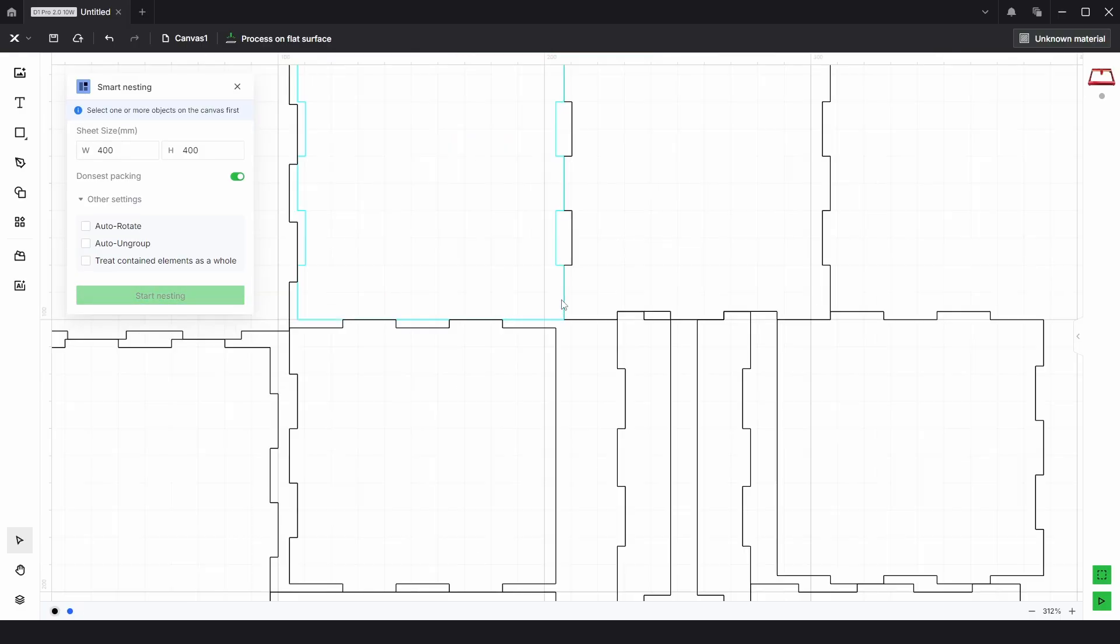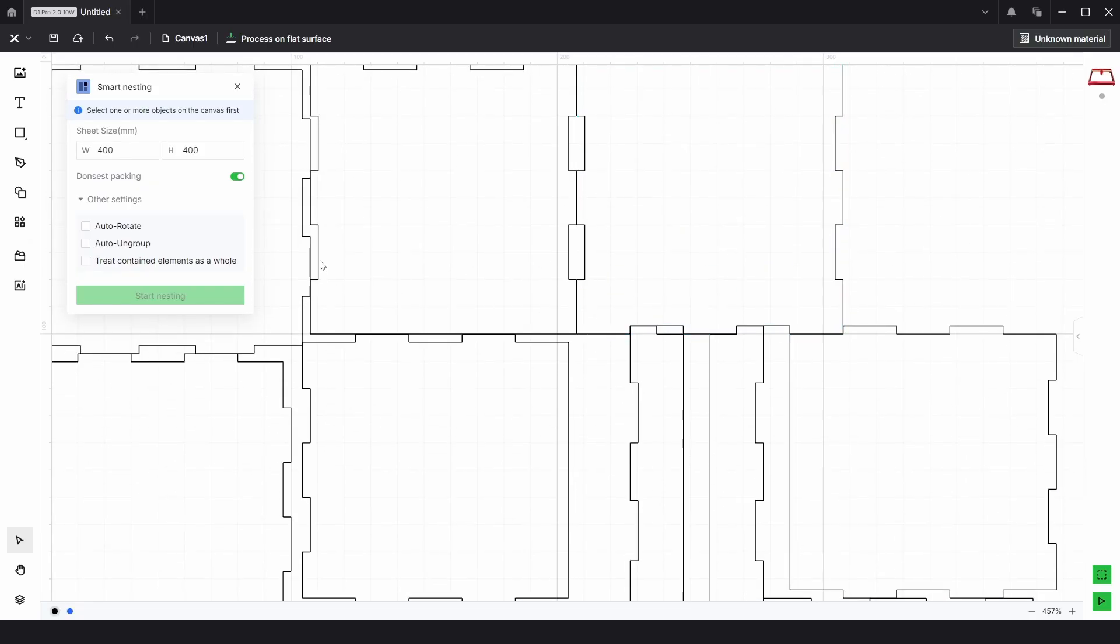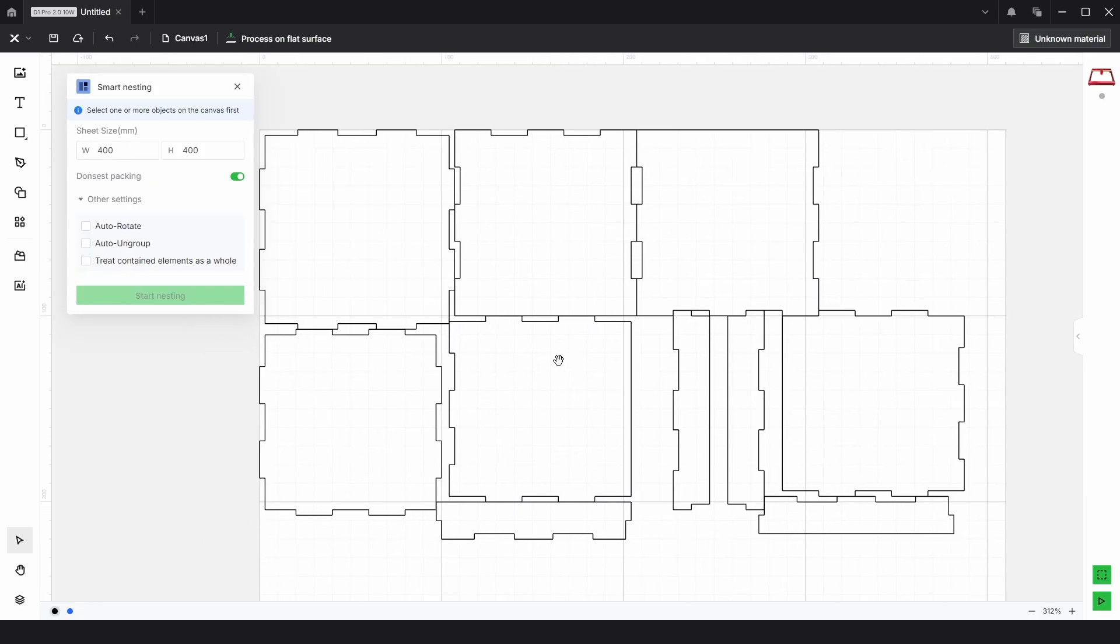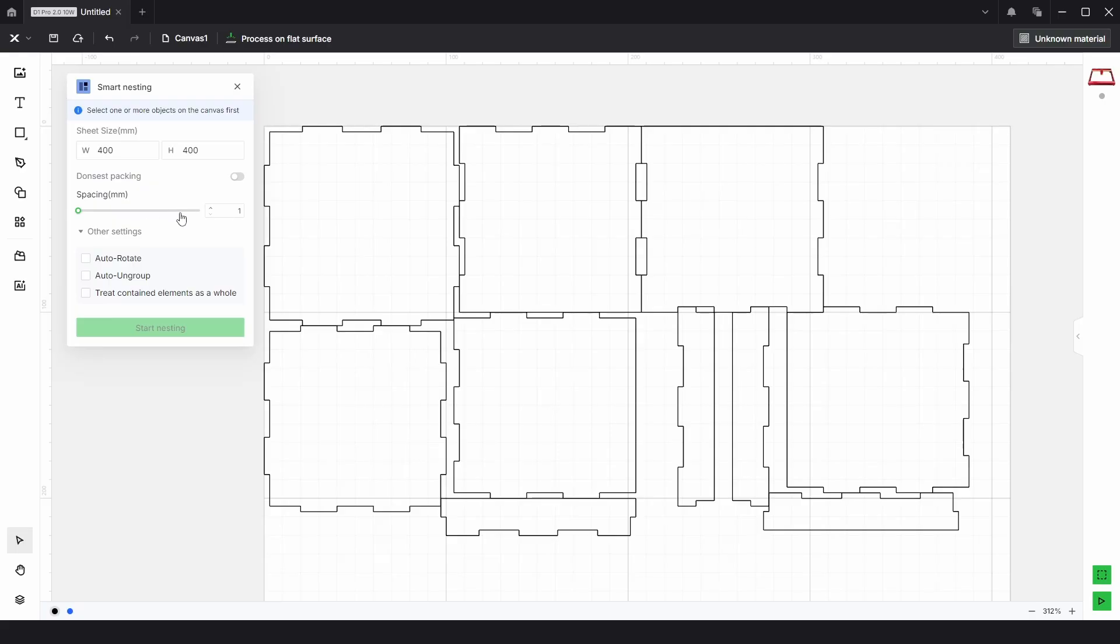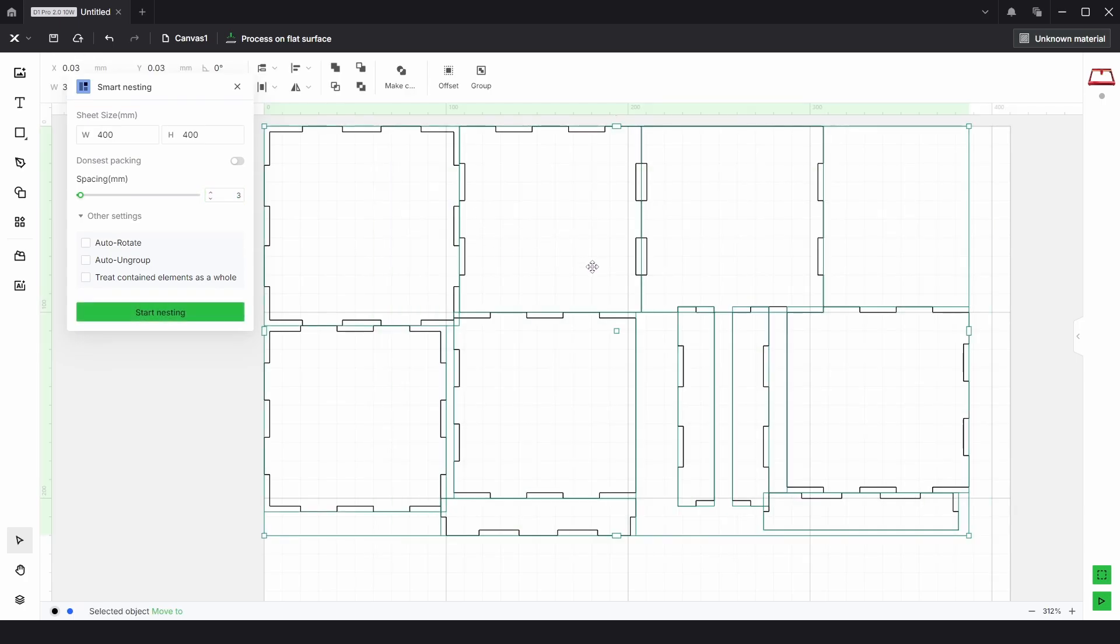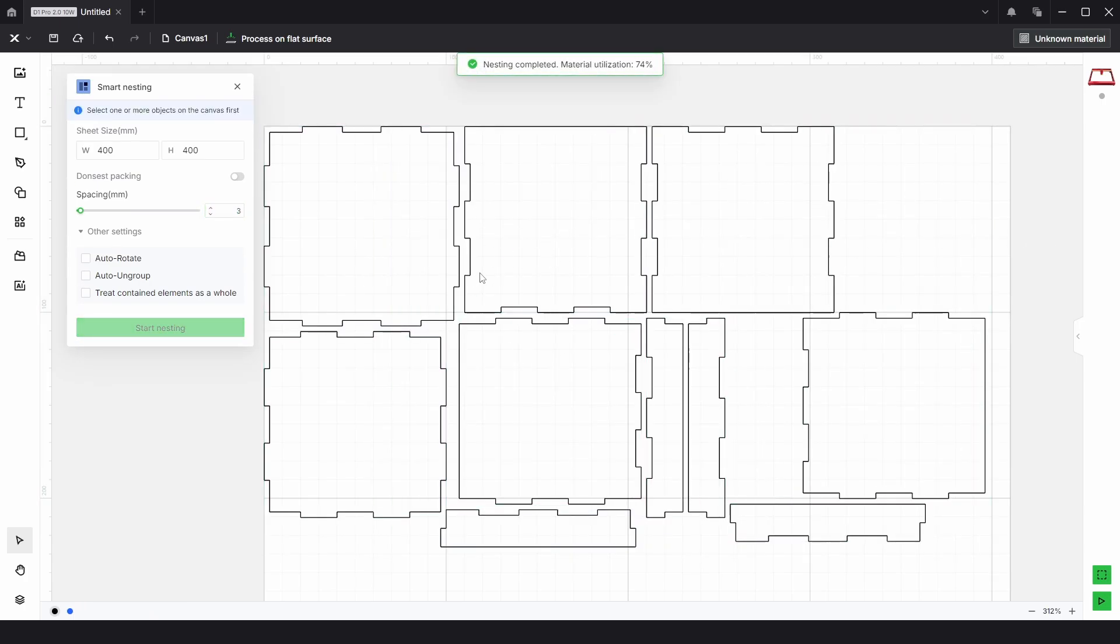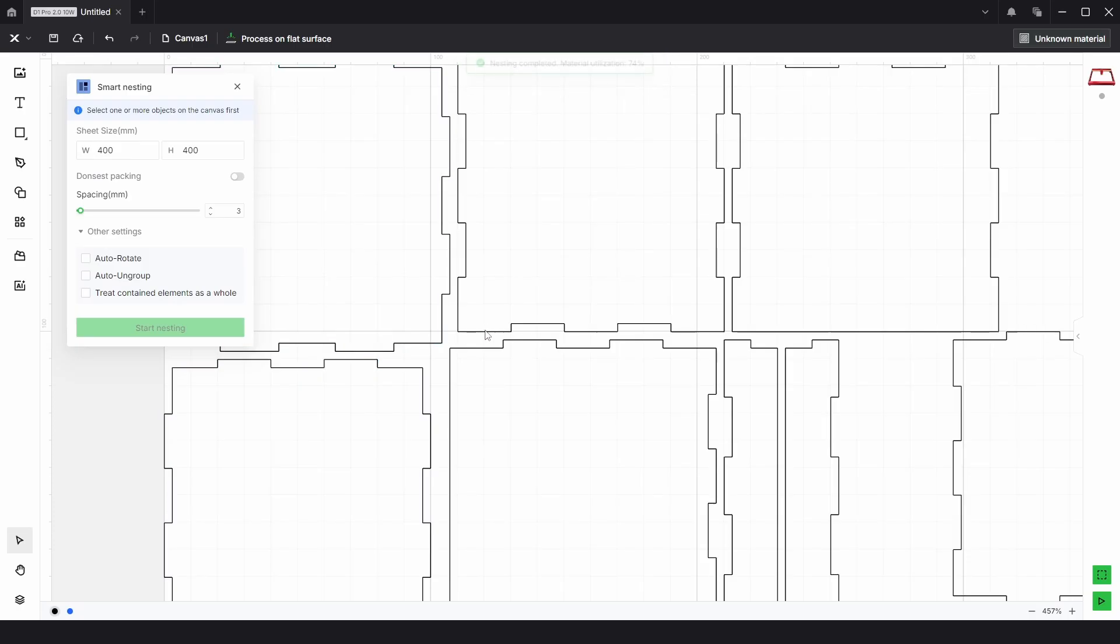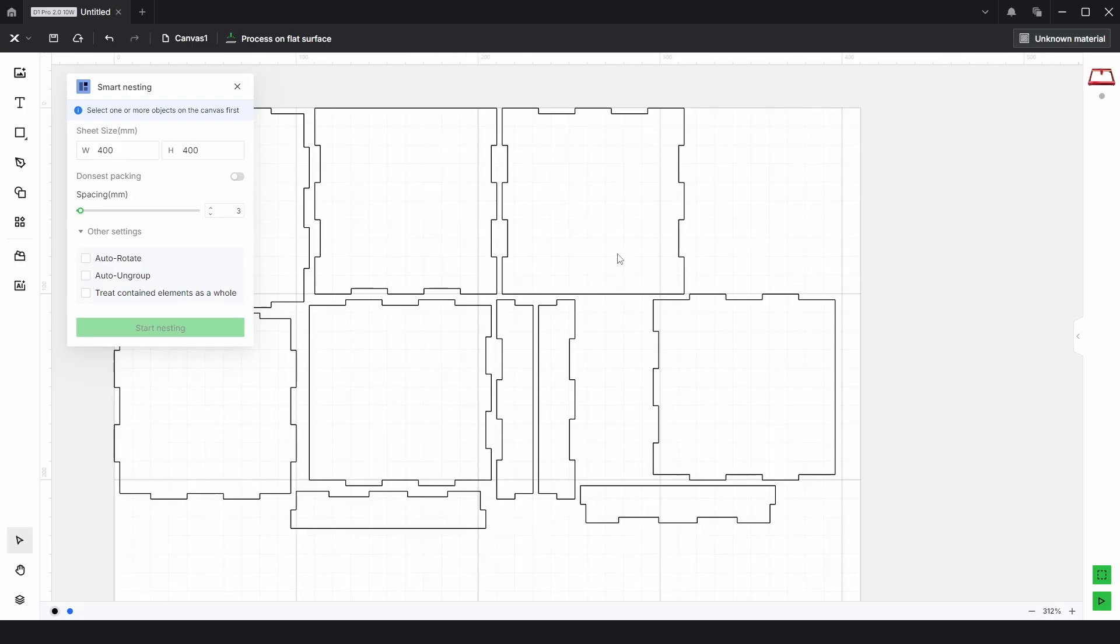But if we zoom in what you can see is there's absolutely no space between each of the parts and that's down to this dense packing. So what we can do is turn that off and choose a spacing. This is a spacing between the parts, so if we choose something like 3mm and select all the parts again and choose start nesting, you can now see that we do have a spacing of 3mm around each of the parts.